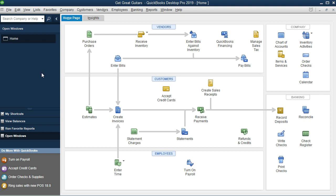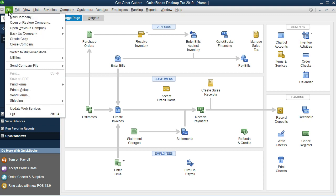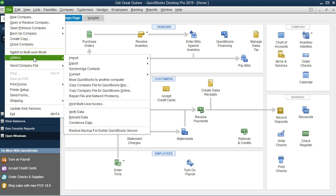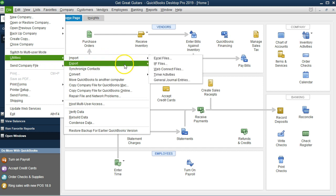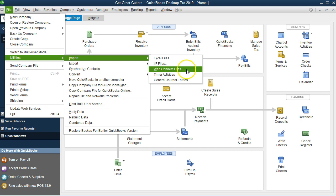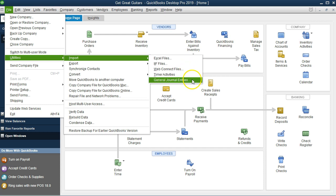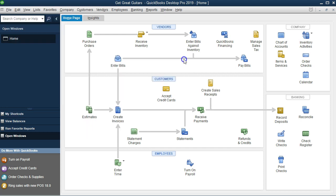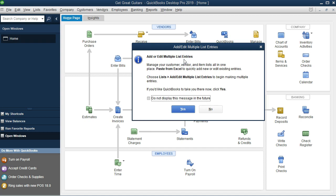So the way to find that information you can go into the file tab up top and if we go down to utilities, and then we're going to import. So we're going to import information. We have a few different options: Excel files, IIF files, Web Connect files, timer activities, general journal entries. So if we had for example an Excel file that would list out that information in a similar fashion as we had seen in the items when we entered the information and in terms of the vendors and the customers, then we're going to select this Excel file.